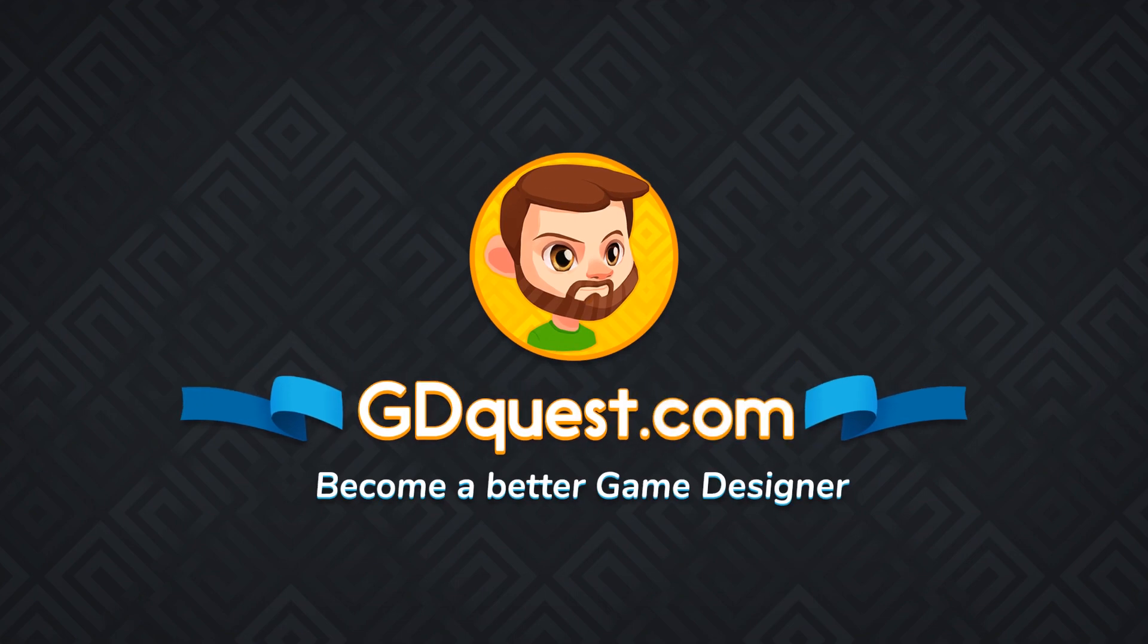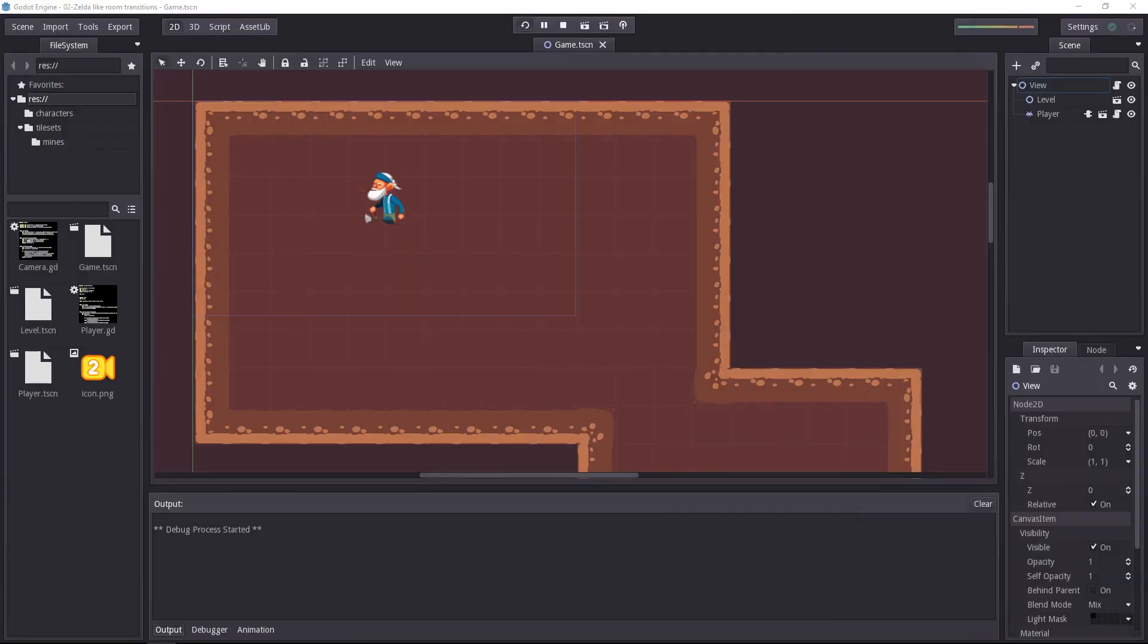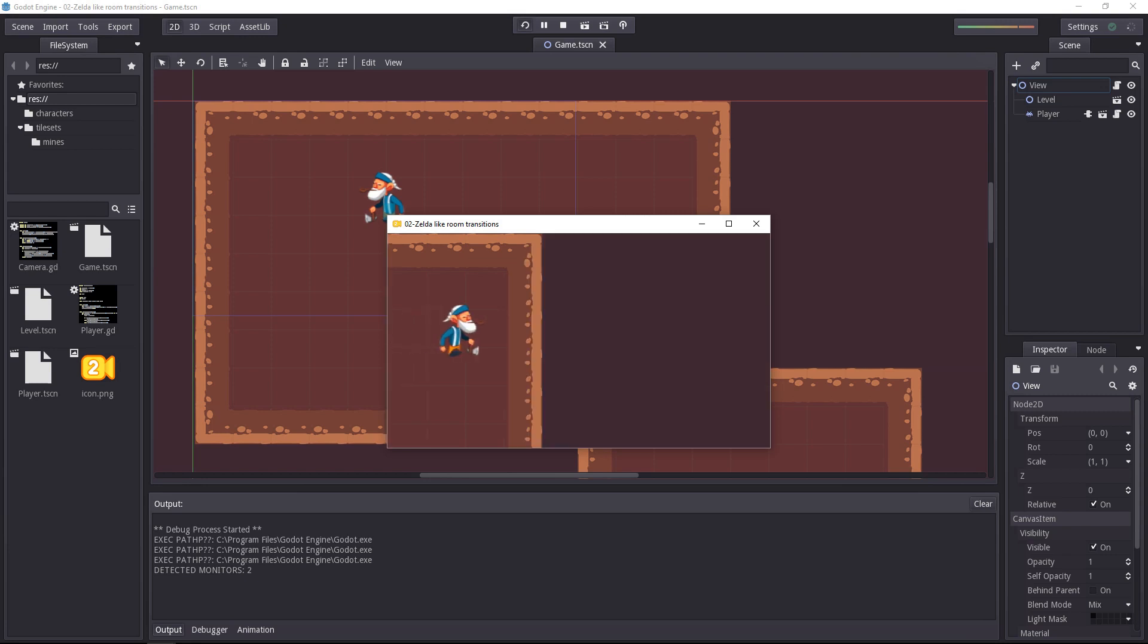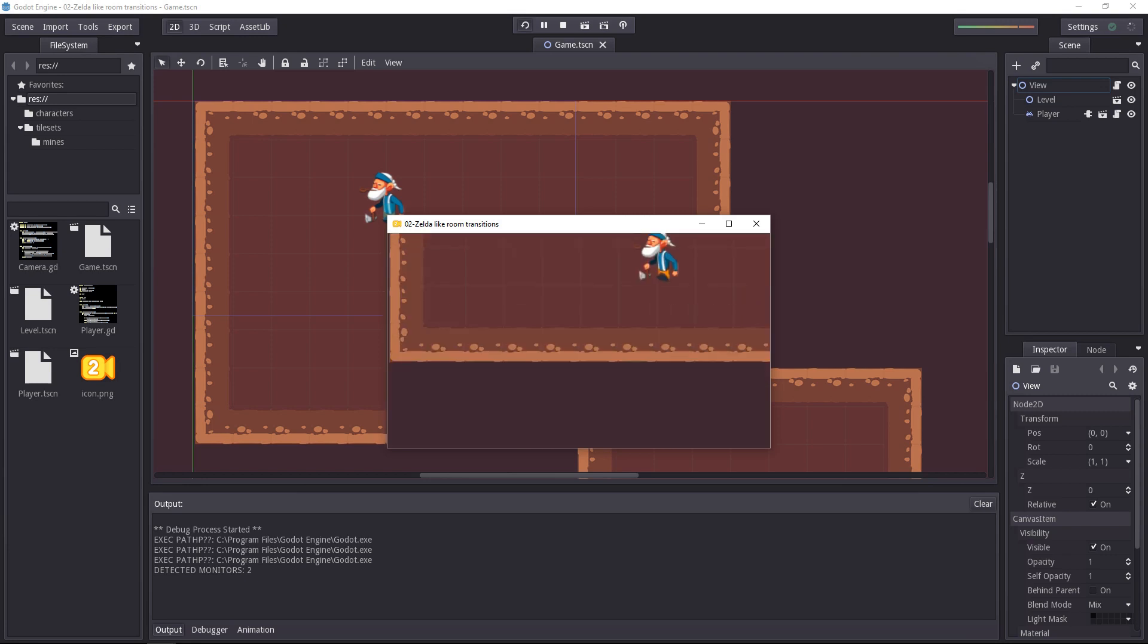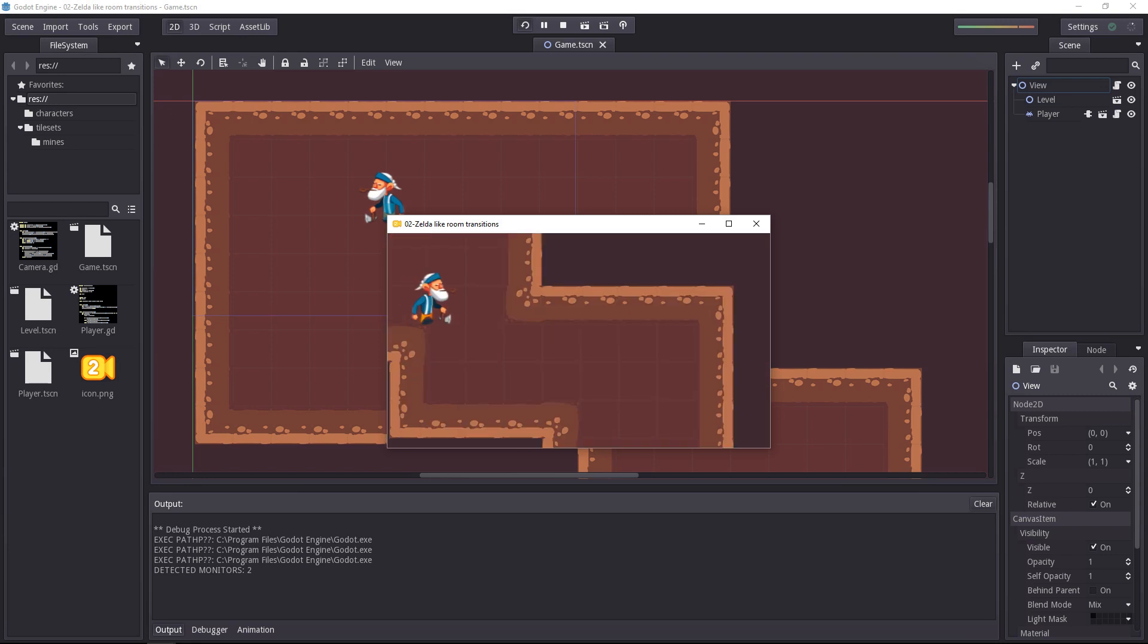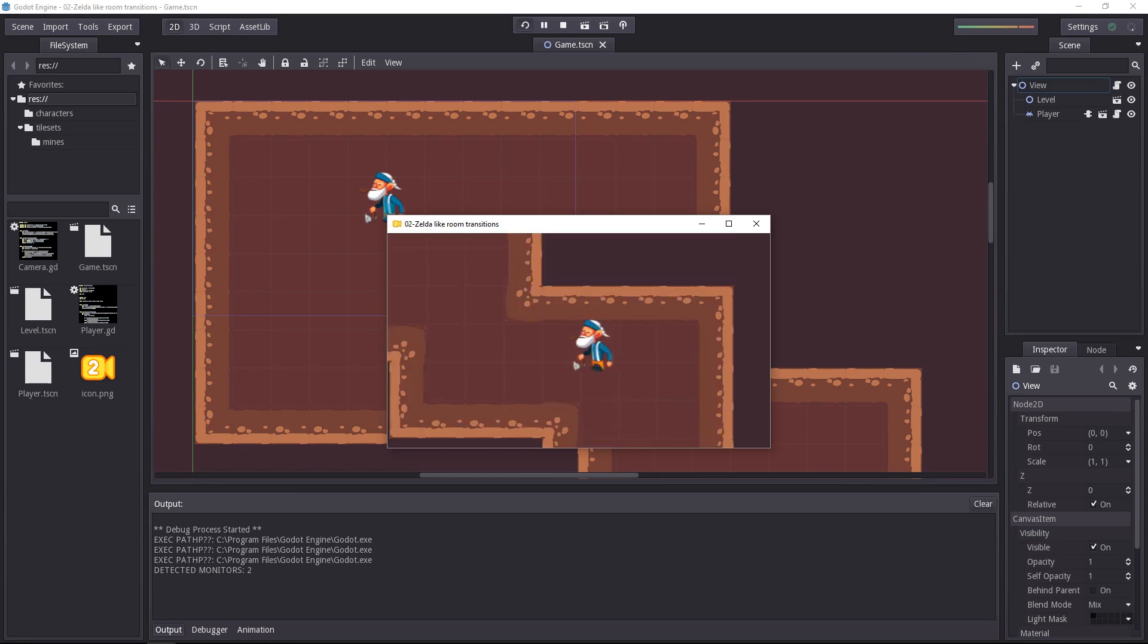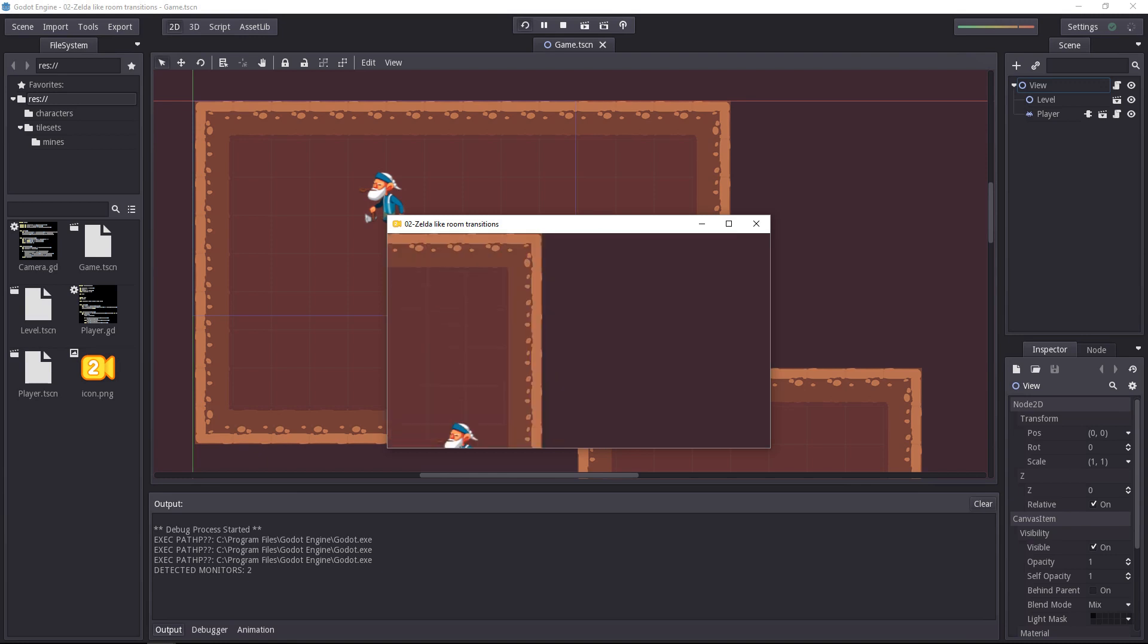We looked at the basics, and that is fine, but now it's time to make a real custom camera. Something that's not available in Godot by default. And this is something that will look like this, instant screen transitions.